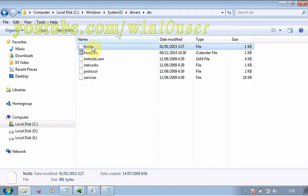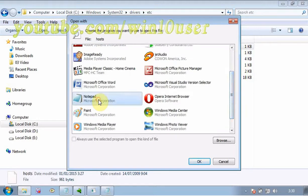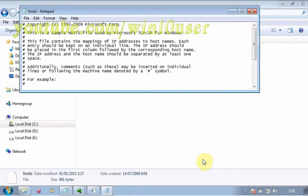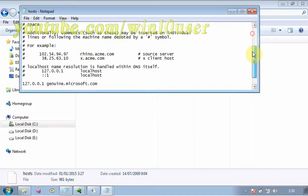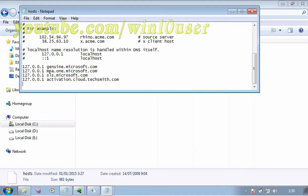Right-click hosts and select Open. Select Notepad and click OK. Type 127.0.0.1, then a space, followed by the website you want to block. For example, bing.com.